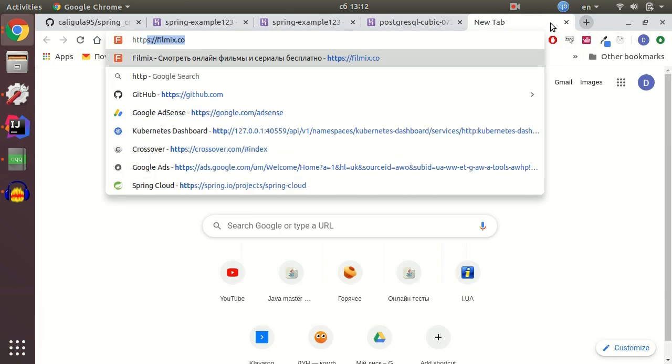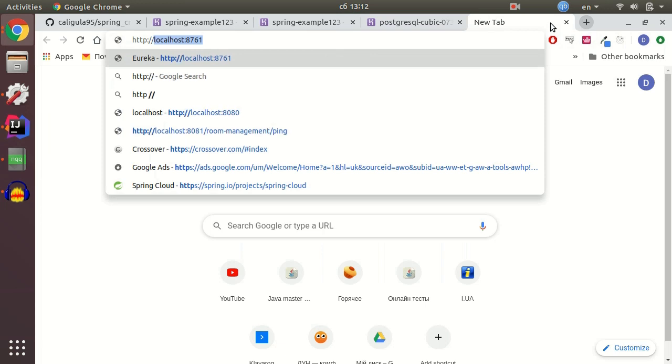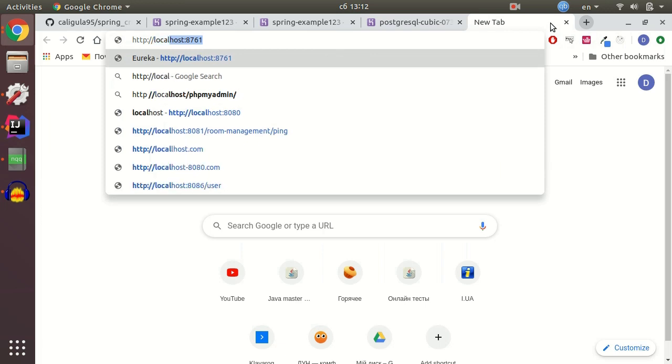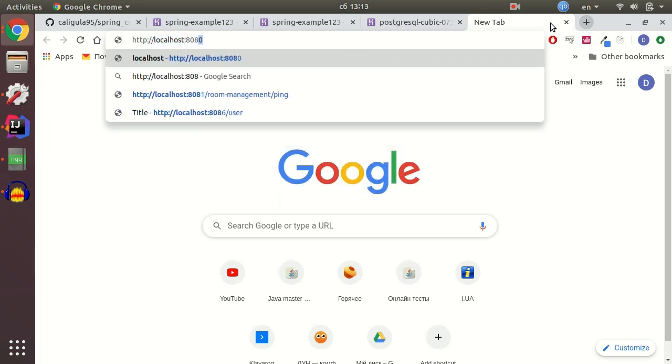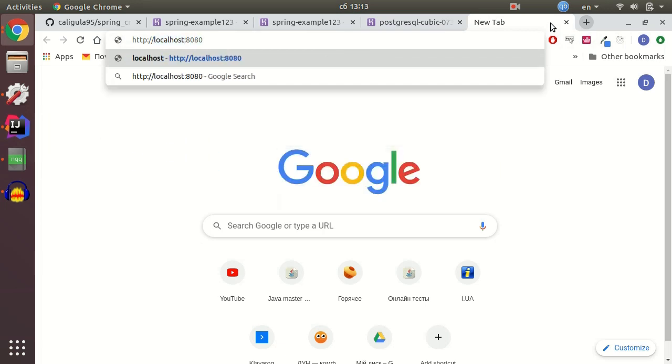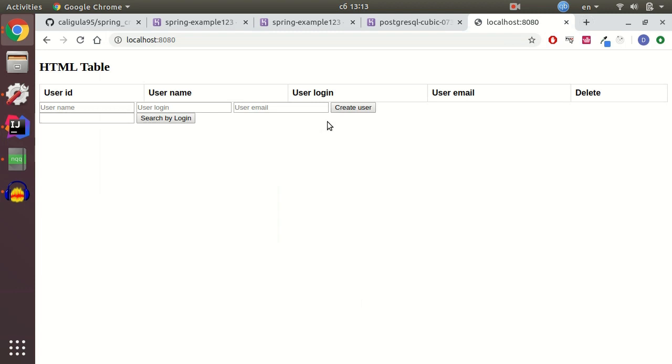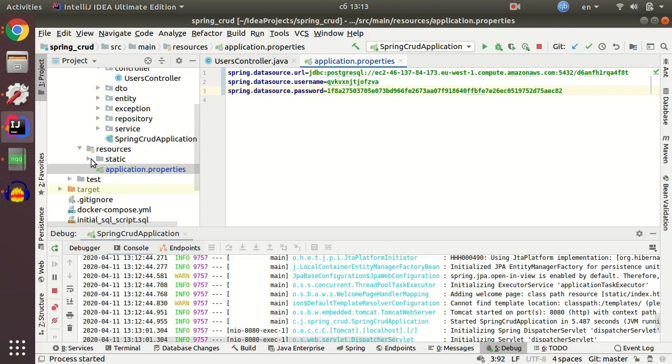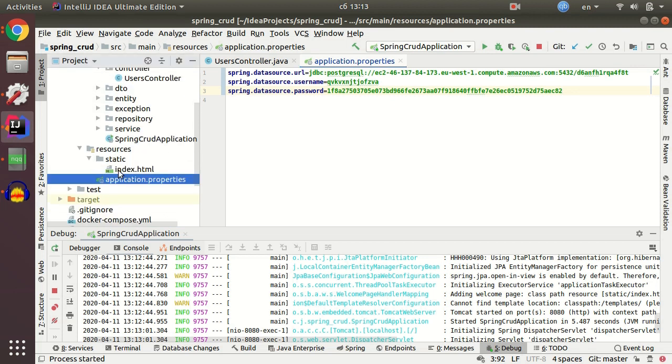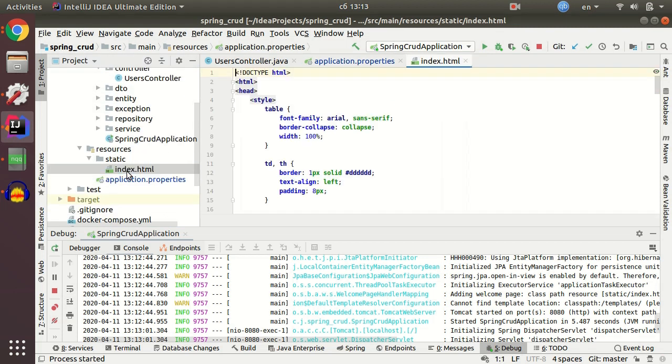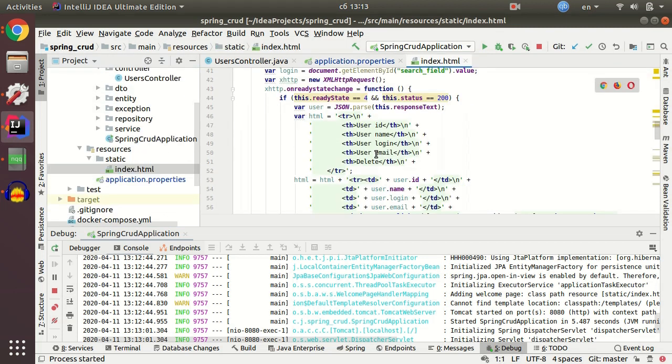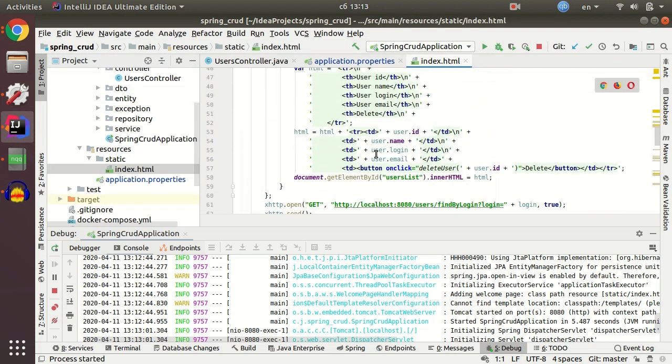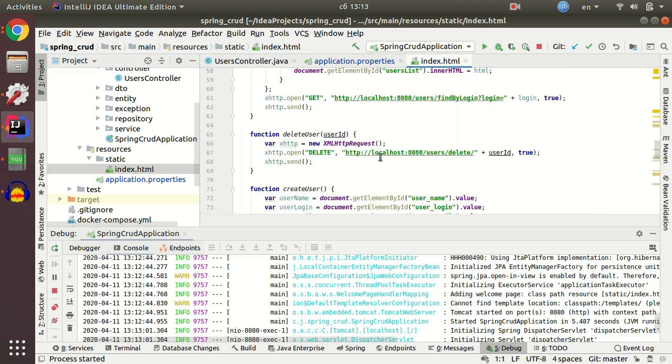Let's just go to browser and open our index HTML page. HTTP localhost 8080. And that's it. Now we have our index HTML page which we created in static resources.